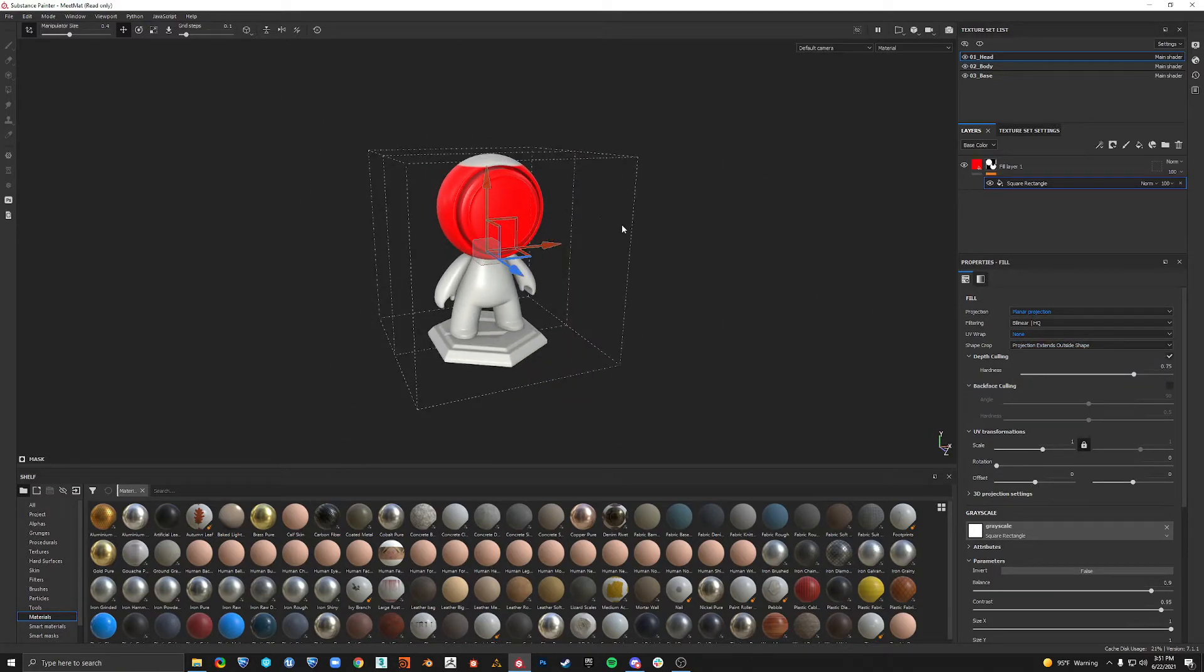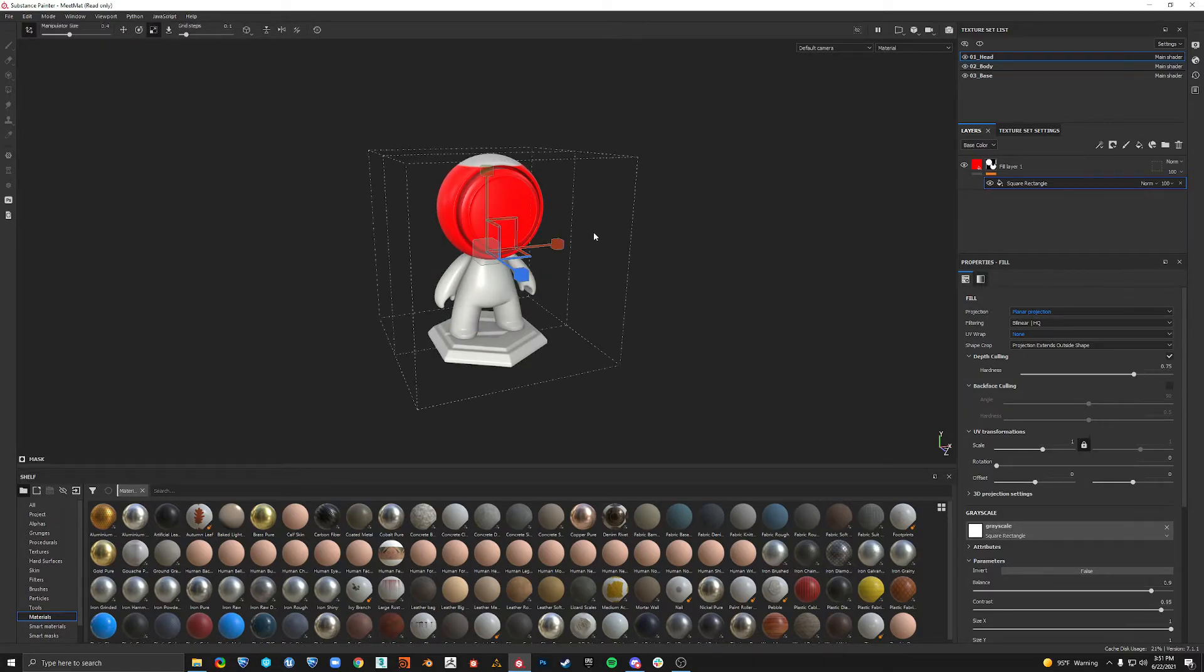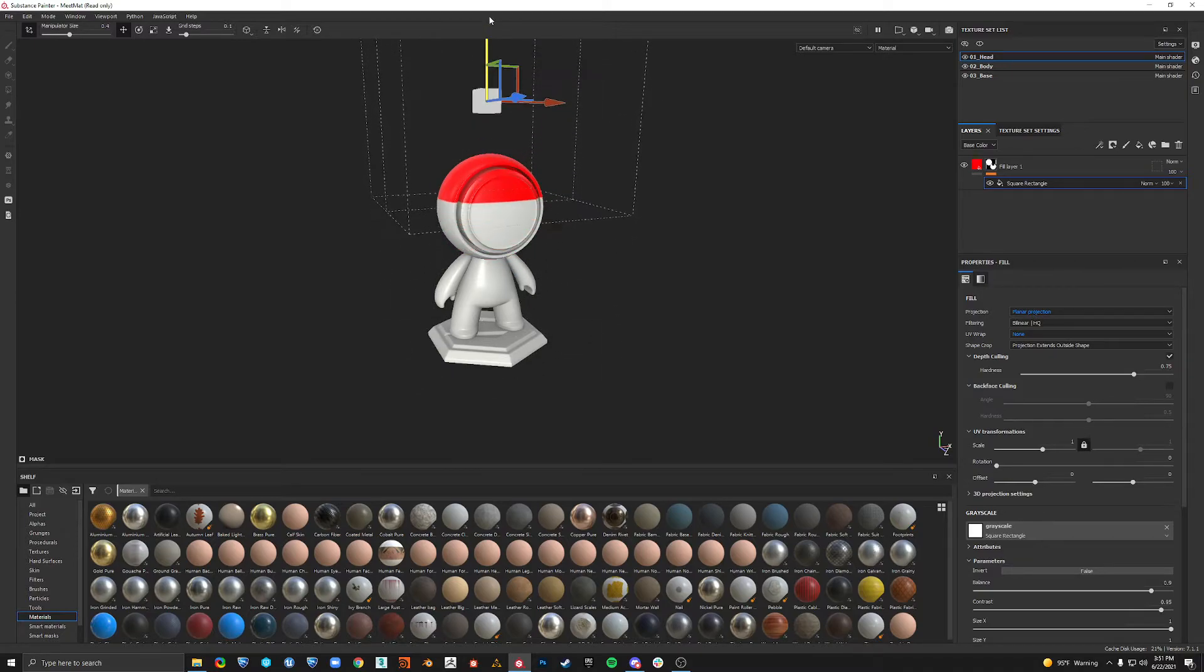And if we press W, E, and R, we should change to our transform gizmos. Q will hide and unhide that, but we can move this up.